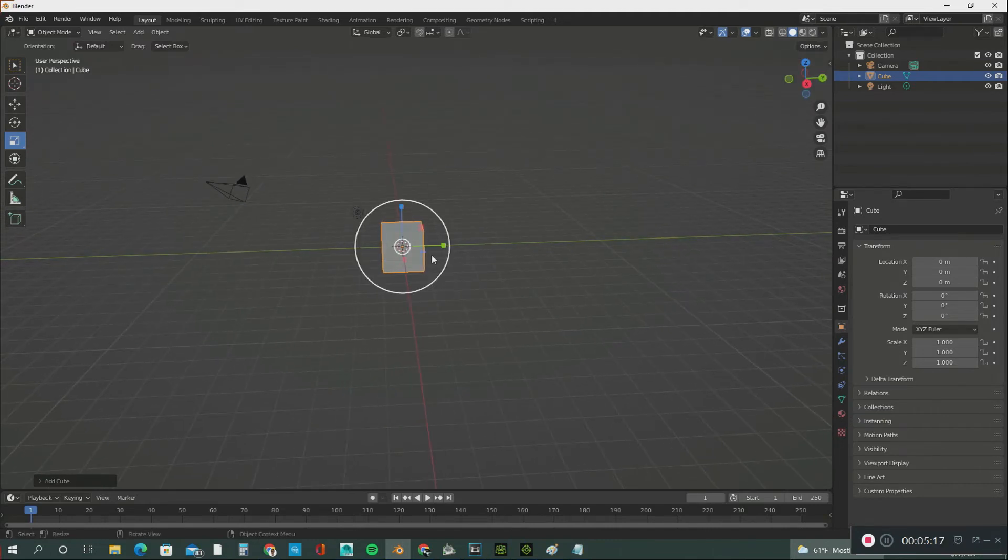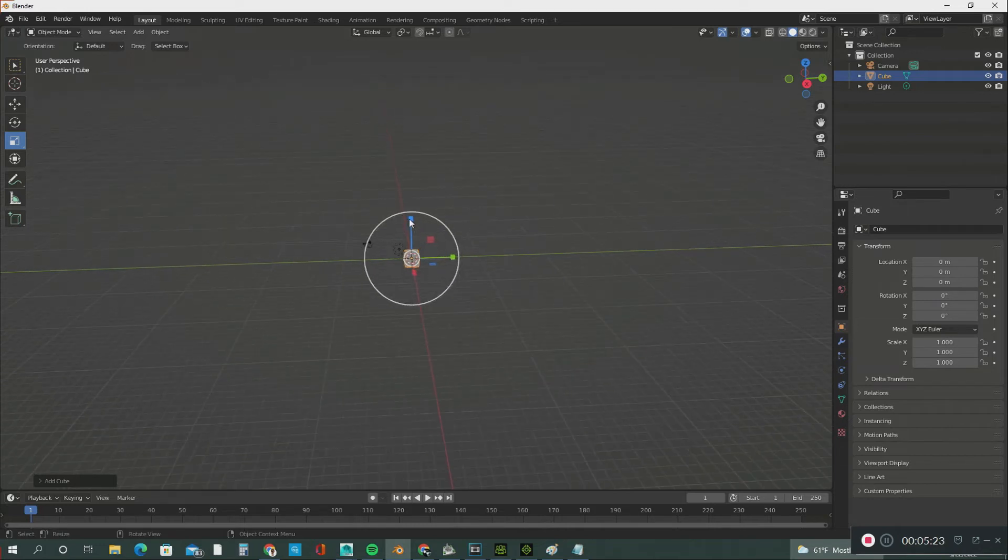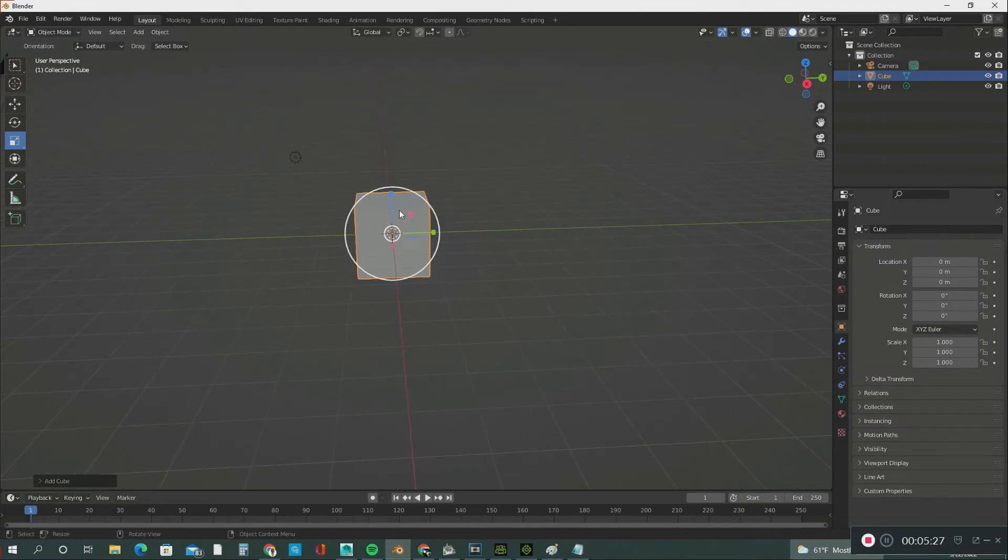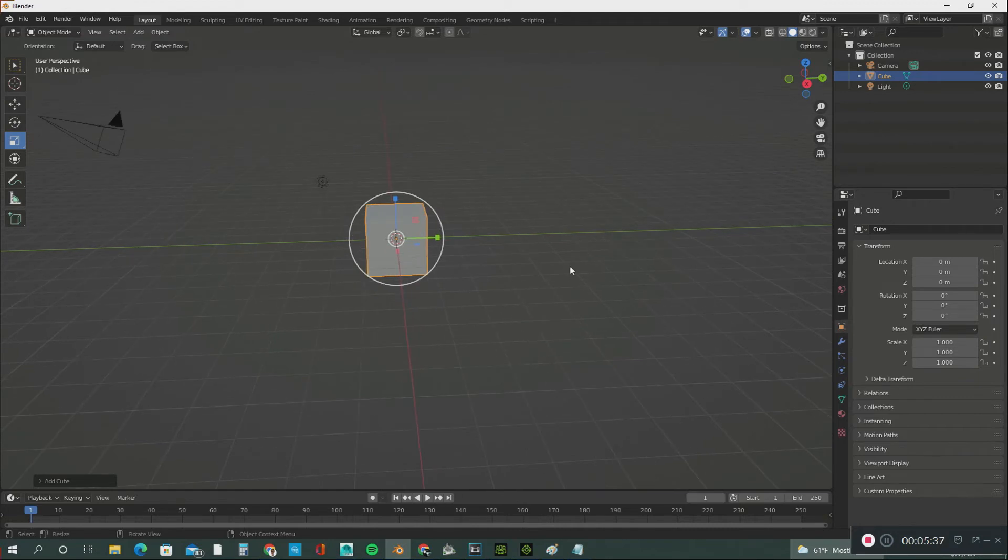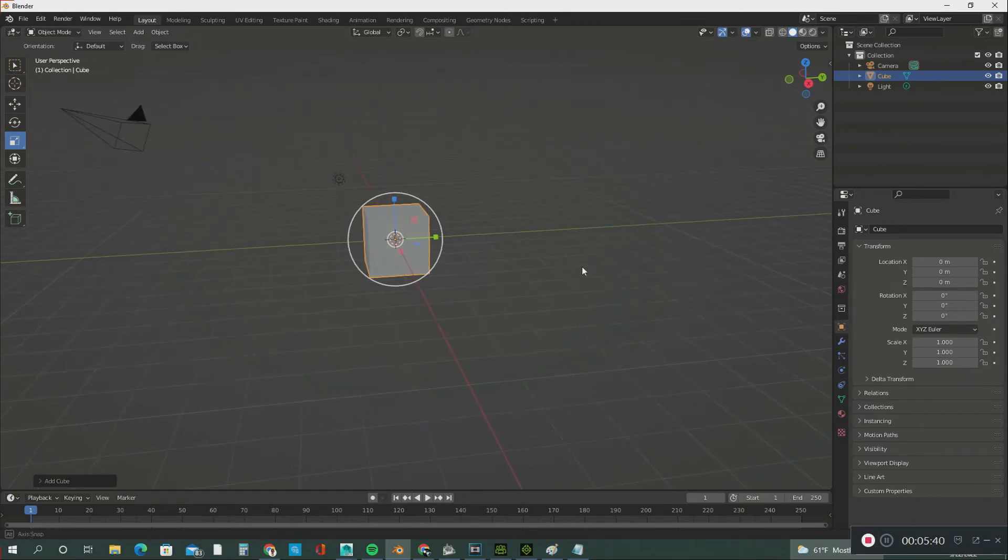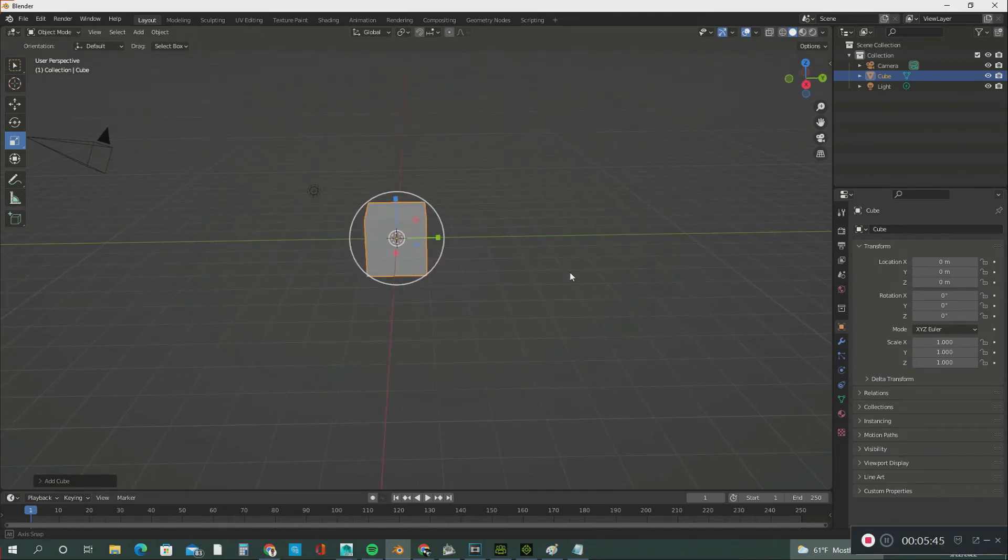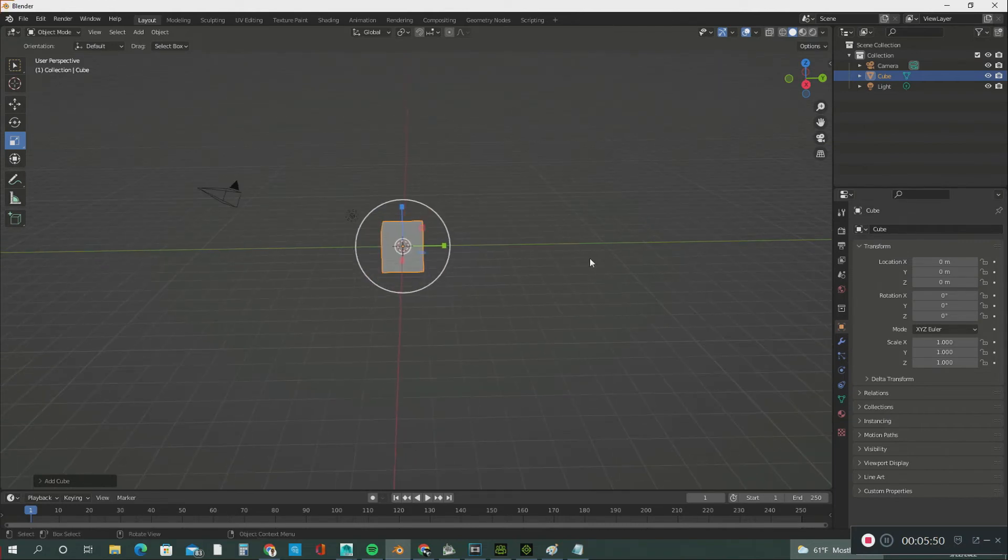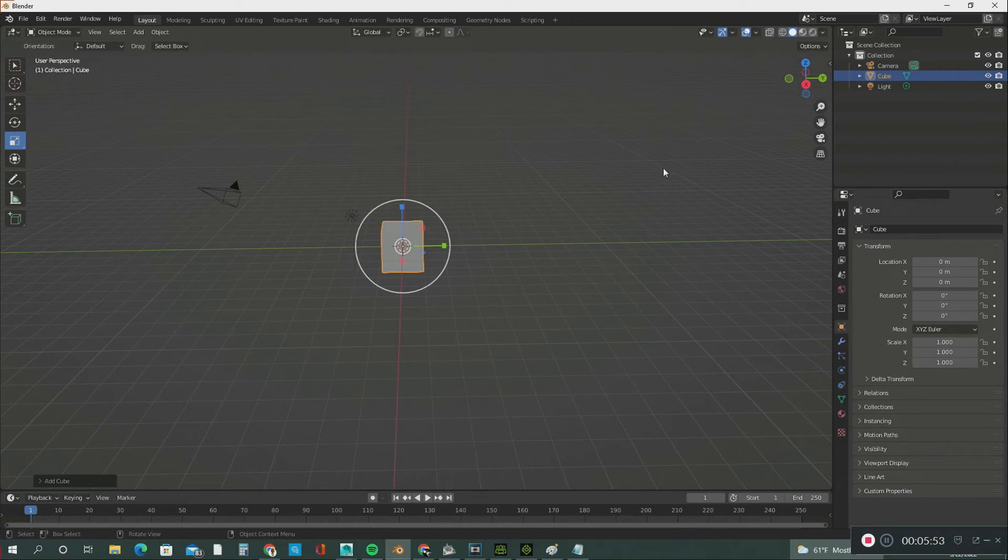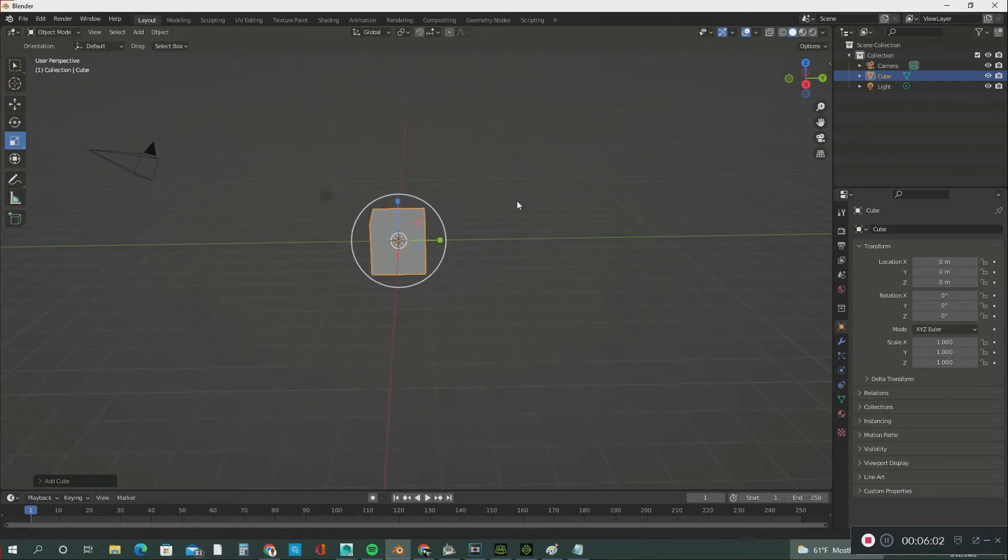If you want to scroll, you use the middle mouse button—scroll back and scroll forward. There are two ways you can pan in the viewport: hold down the middle mouse button and hit the Shift key. If you want to zoom, hit the Control key and the middle mouse button, and you can zoom in and out like that.